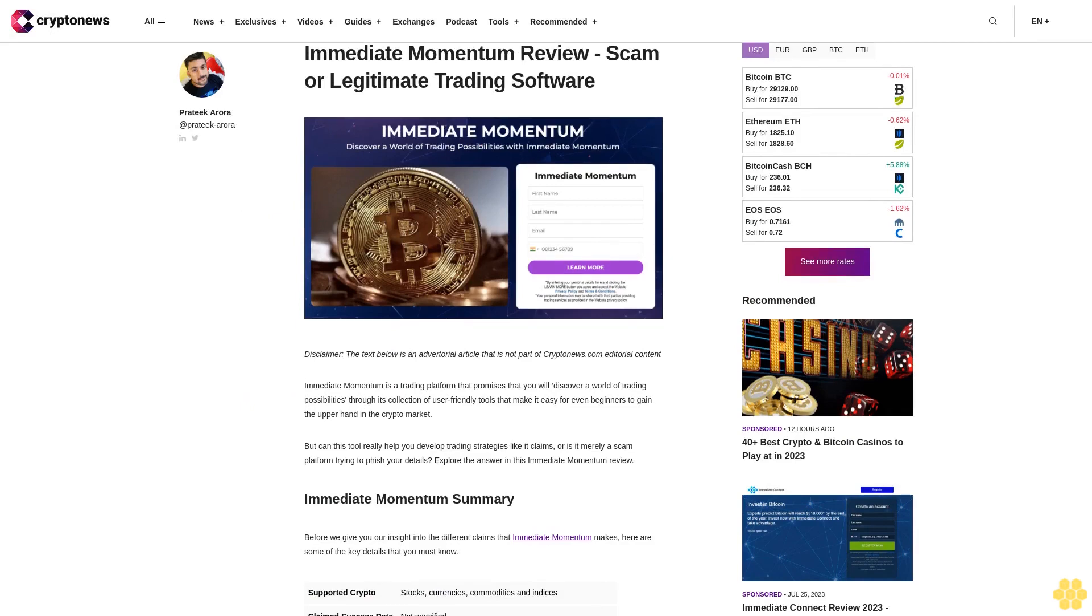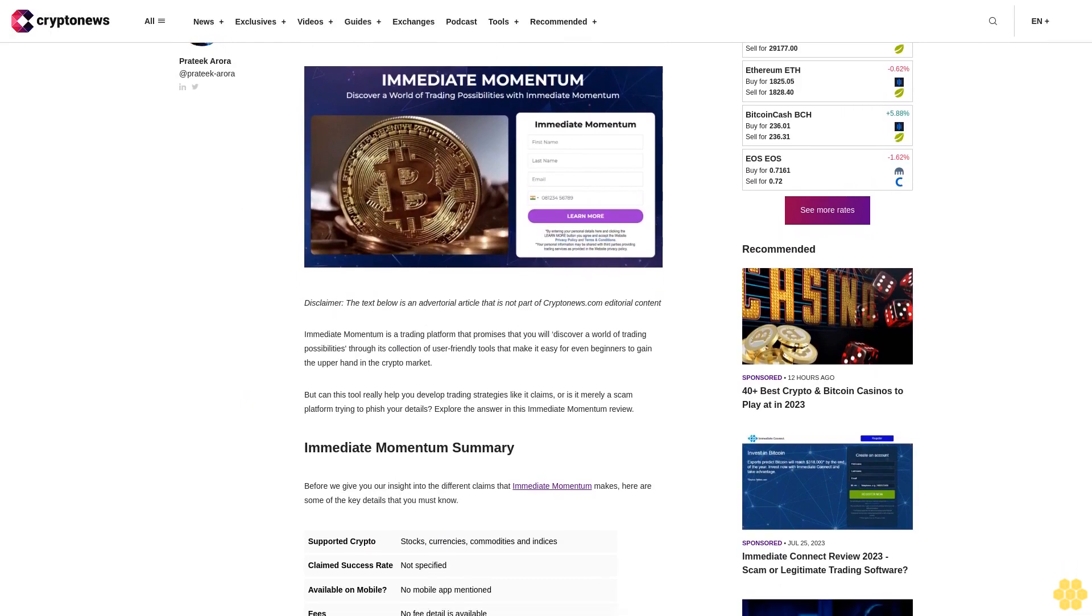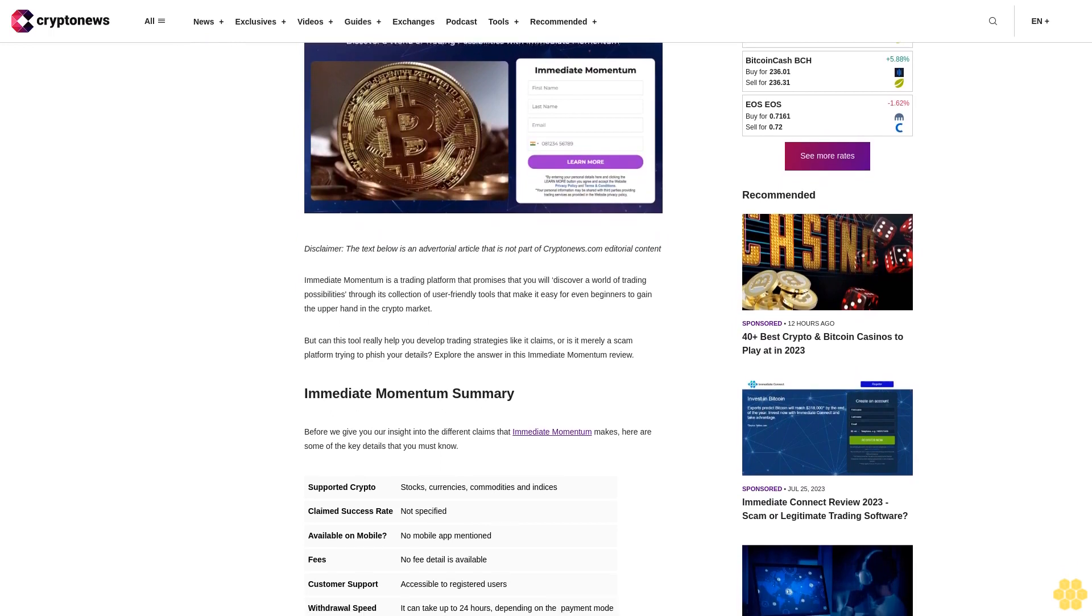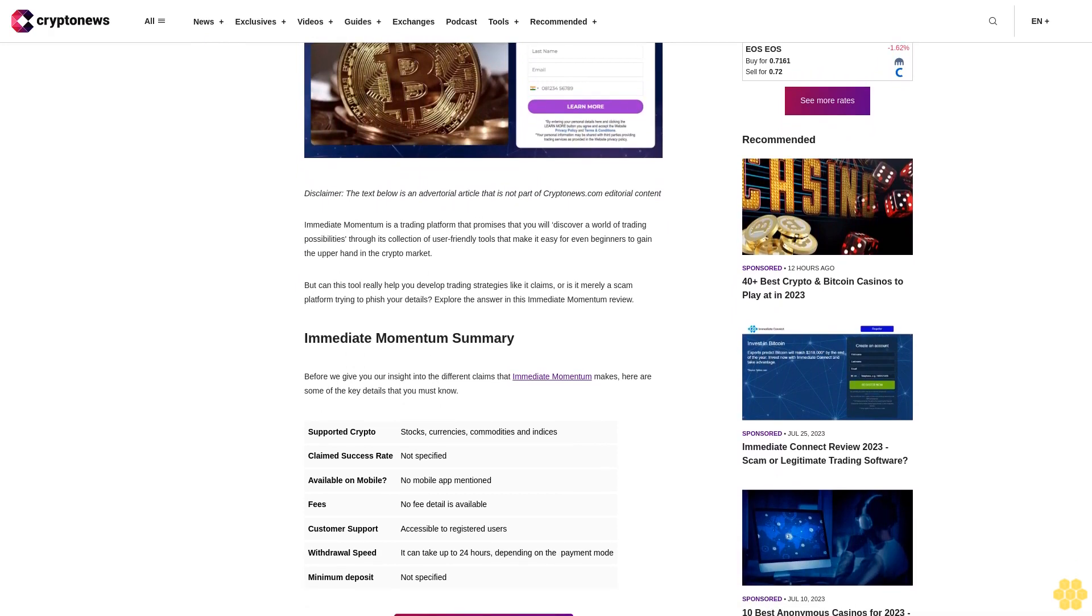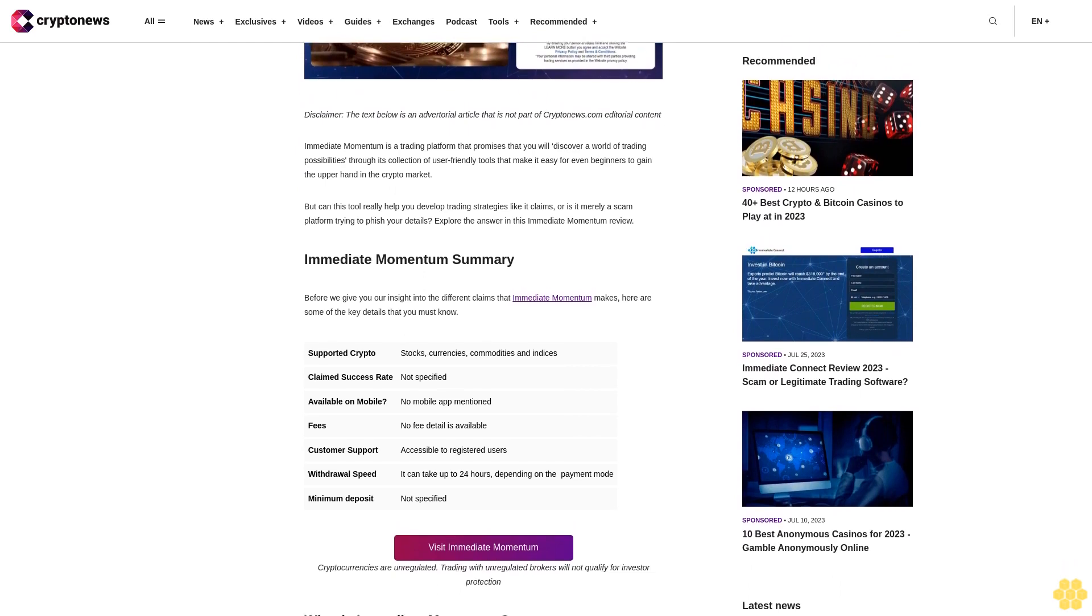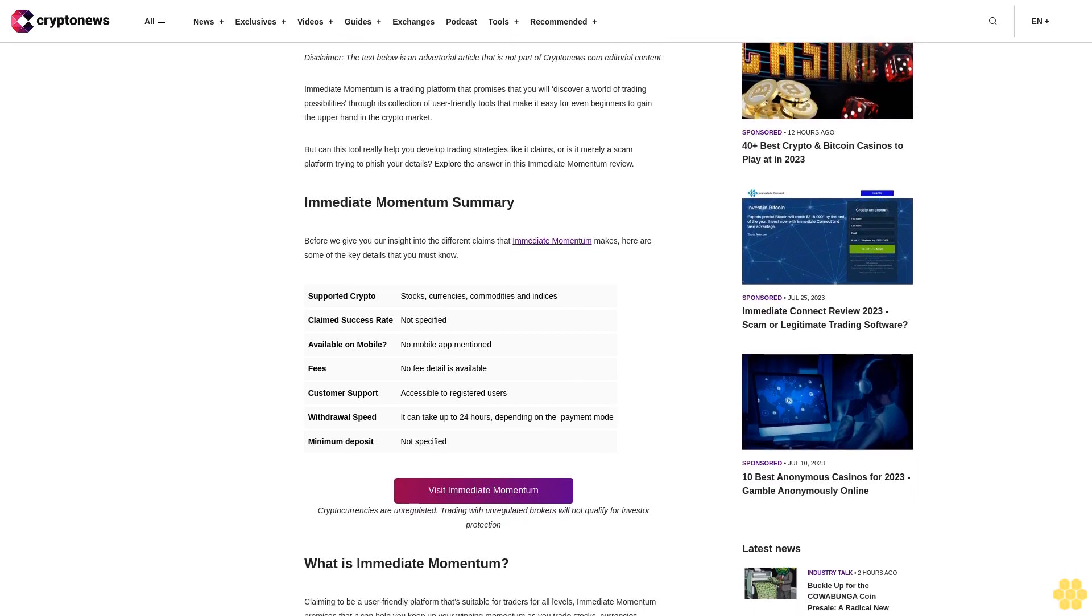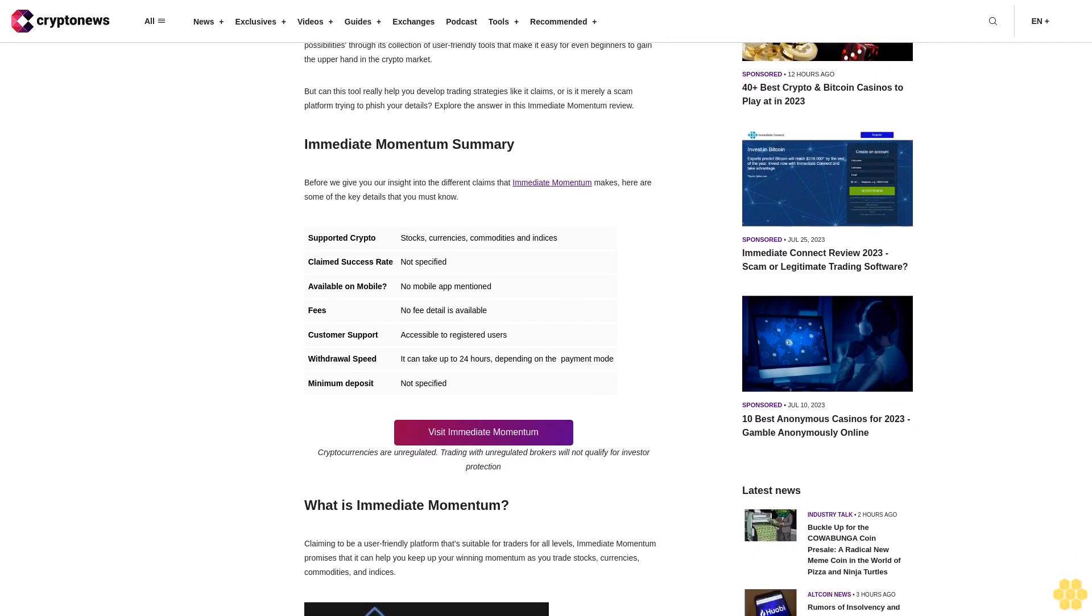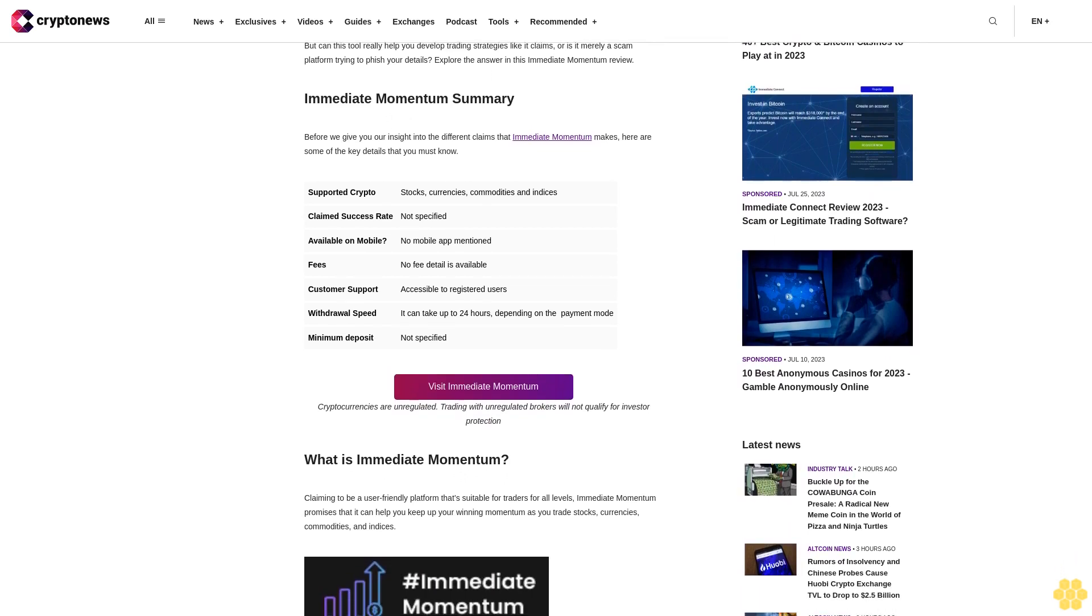Immediate Momentum review: scam or legitimate trading software? Disclaimer: the text below is an advertorial article that is not part of Crypto News editorial content. Immediate Momentum is a trading platform that promises you will discover a world of trading possibilities through its collection of user-friendly tools that make it easy for even beginners to gain the upper hand in the crypto market. Before we give you our insight into the different claims that Immediate Momentum makes, here are some of the key details that you must know.